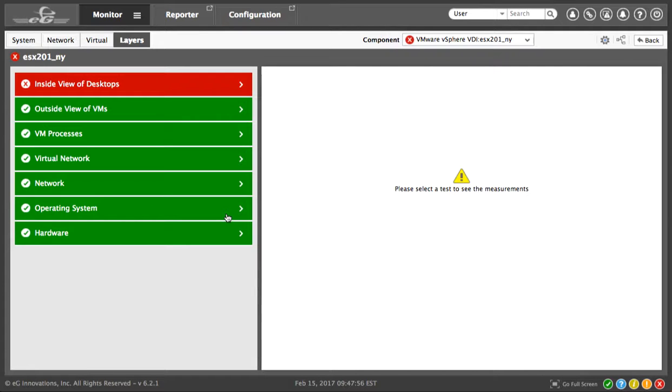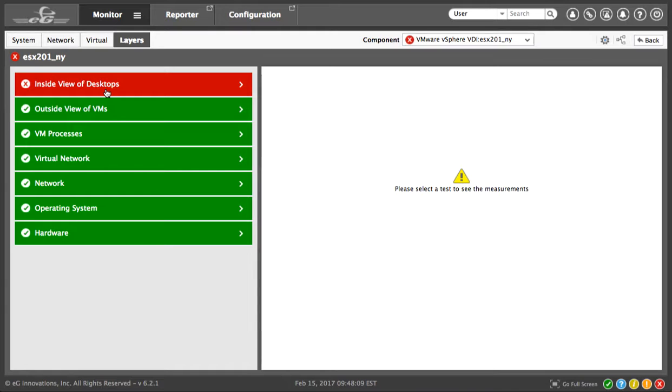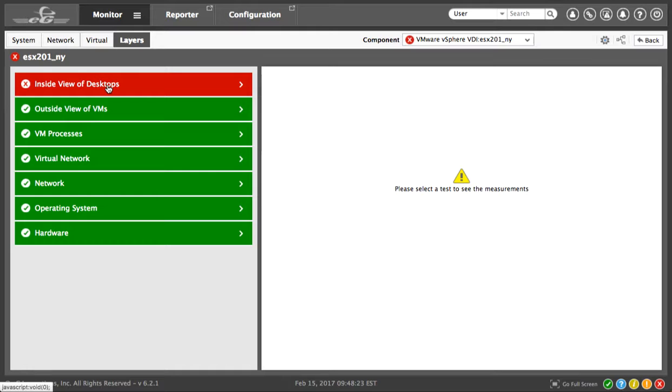Notice that we can see all the way through the hypervisor into each user's desktop, while all the layers, including the hypervisor, are not indicating any issues. This seems to be one of those issues that can't be picked up at the hypervisor layer, which is where most of the tools stop their monitoring. EG Innovations goes one step further and looks inside the desktop session in real-time, giving us complete visibility to isolate VDI issues.